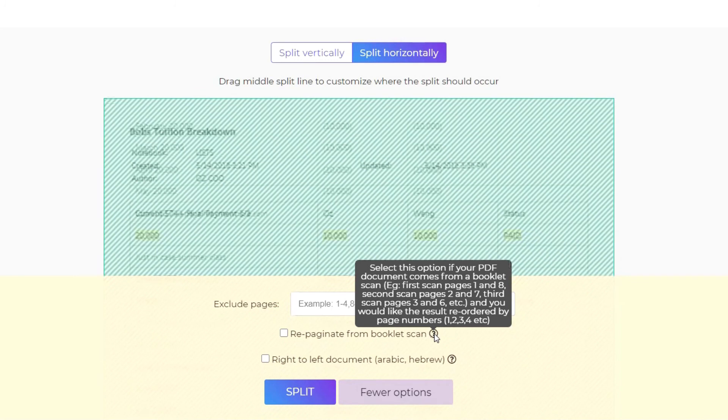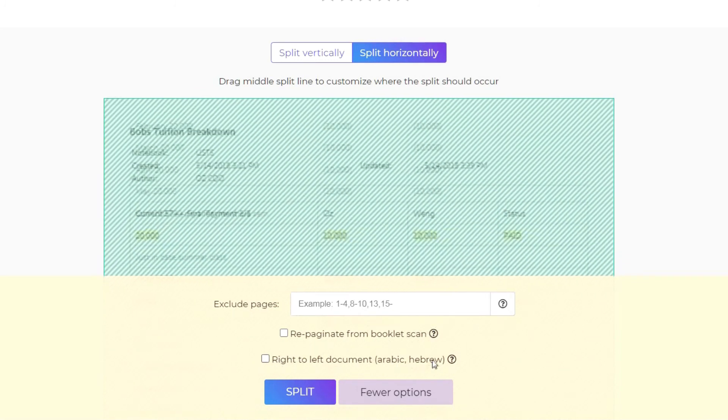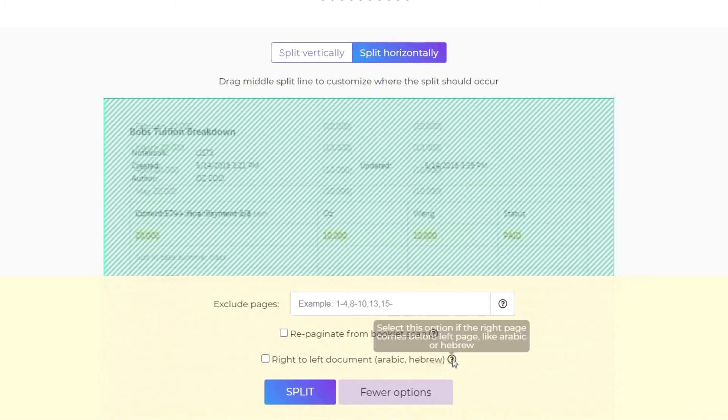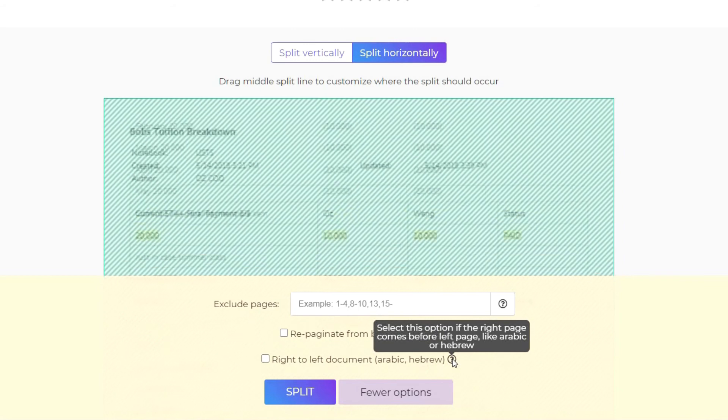If the document is in Arabic, Hebrew, or in a format where it is from right to left, select or tick the box for Right to Left Document to turn it into a standard format.